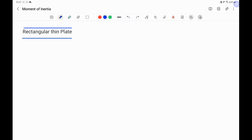Let's take the general case of the rectangular thin plates. We will consider that the rectangular thin plate is composed of elementary thin rods. We will find the moment of inertia of each elementary thin rod and then sum up these moments of inertia from the different elementary parts to get the total moment of inertia.